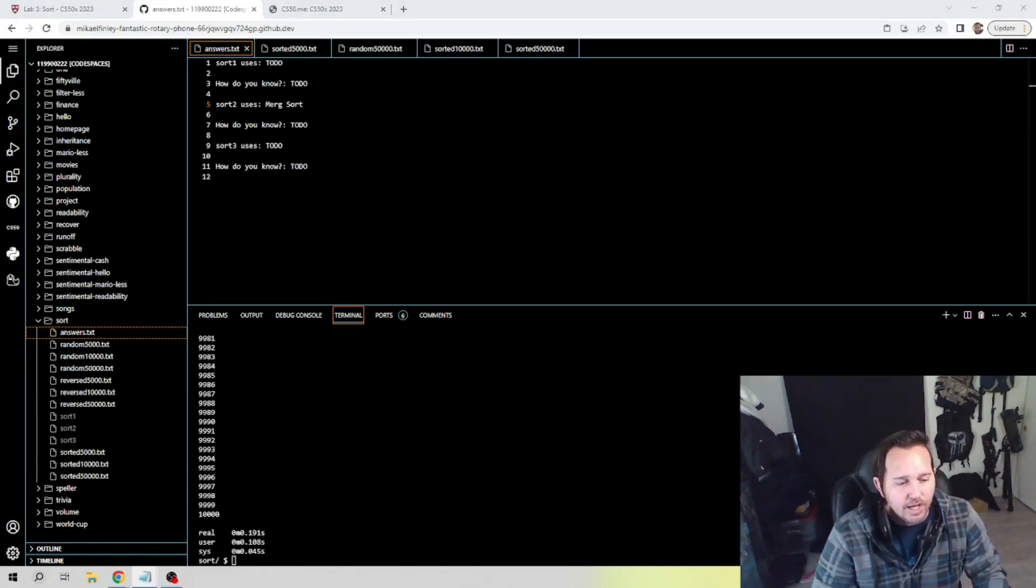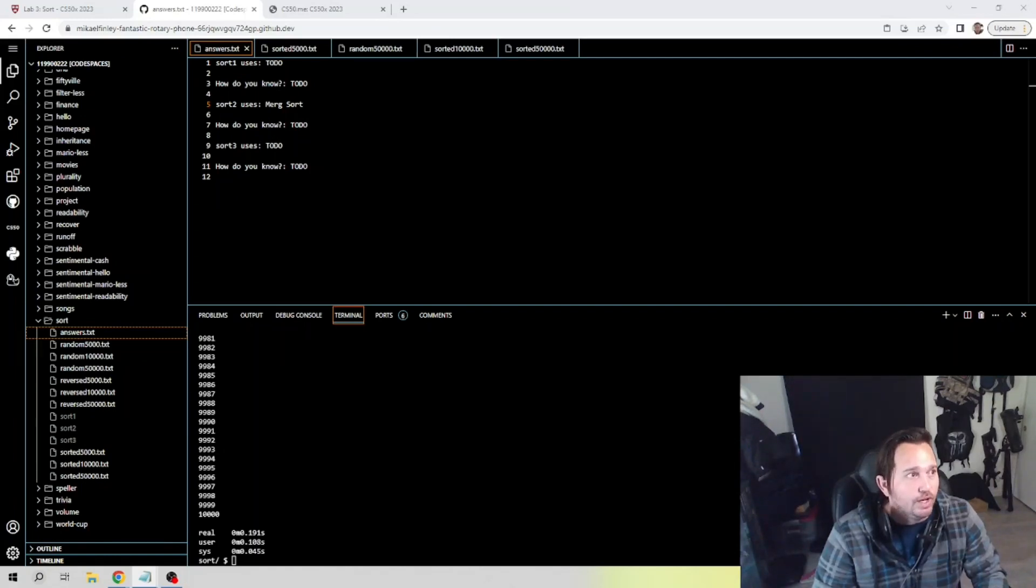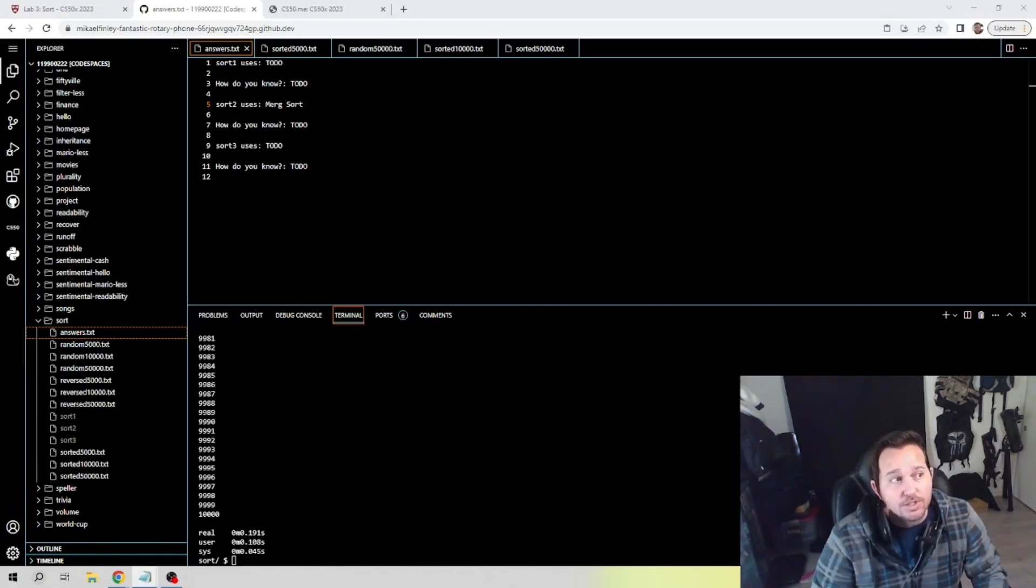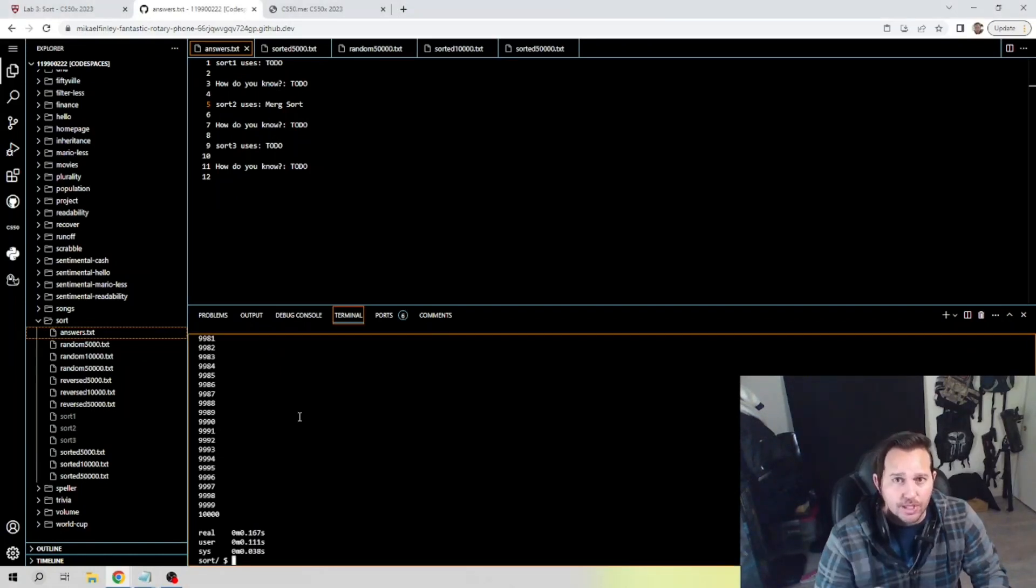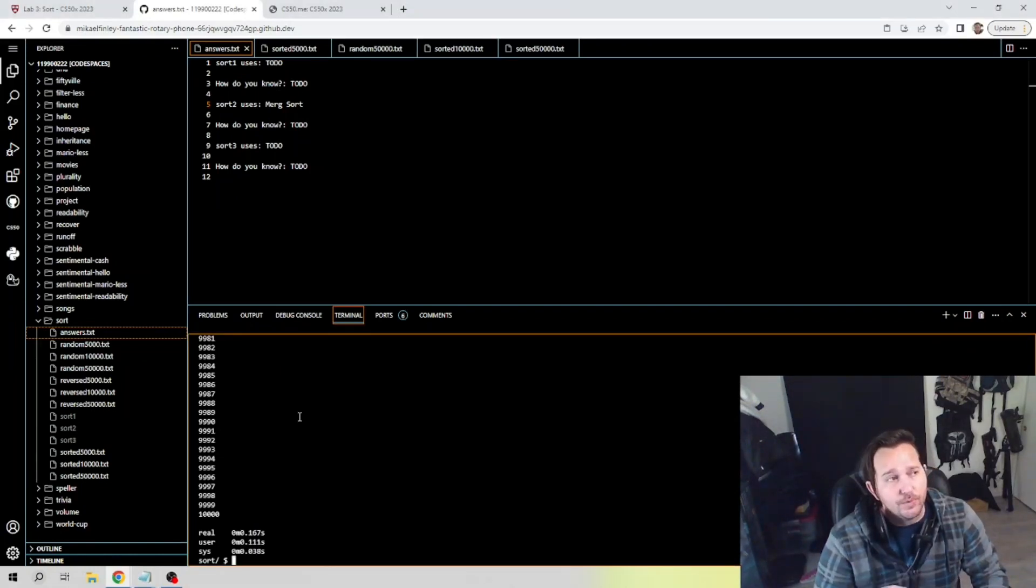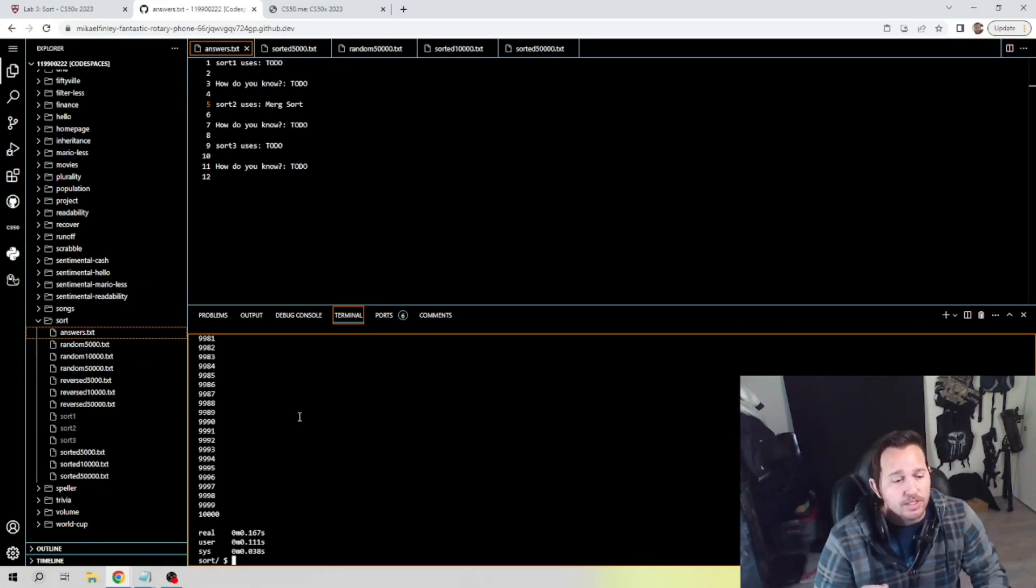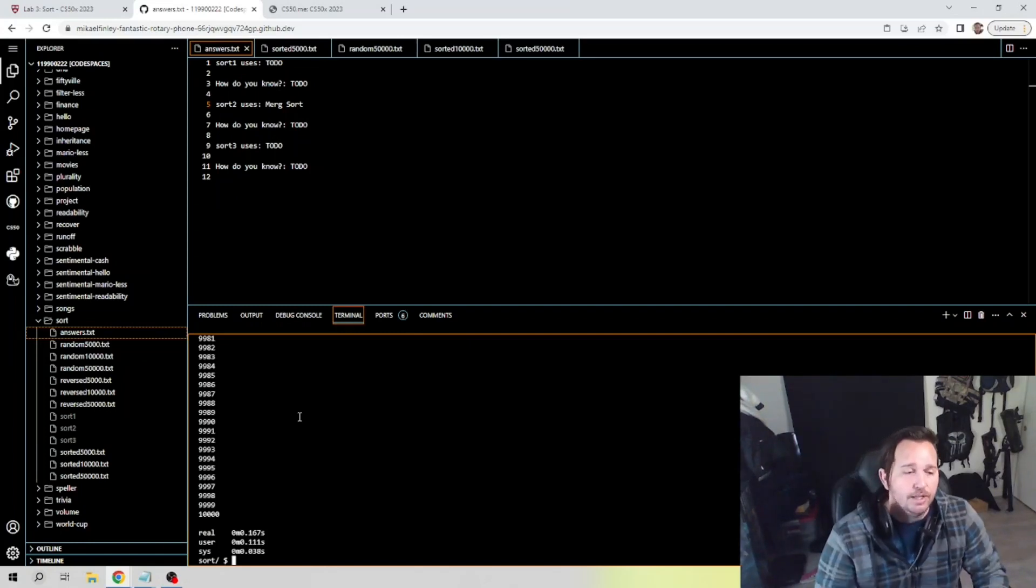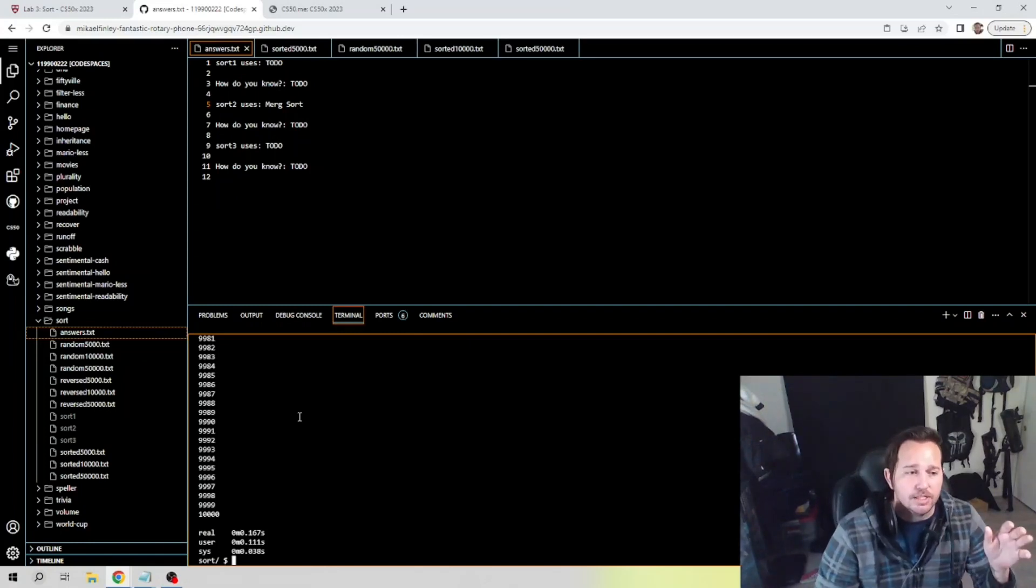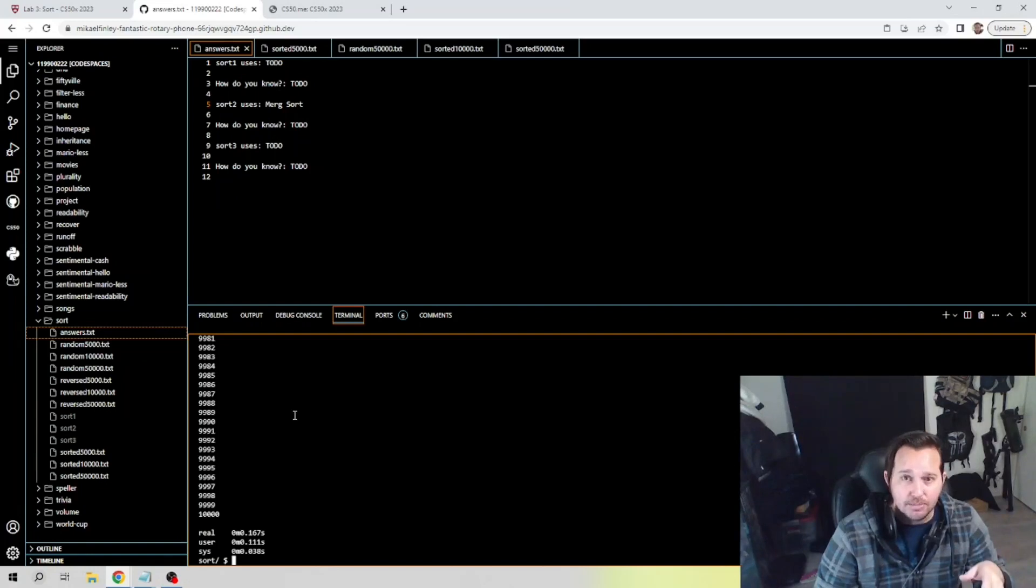Now that's pretty fast, so let's see how it stands up against sort 3. So let's plug that in here. We have 0.191, 0.108, and 0.045. So all of that was slower than sort 1.